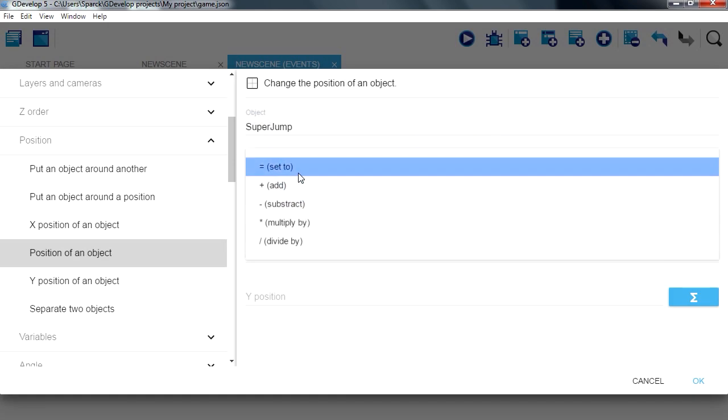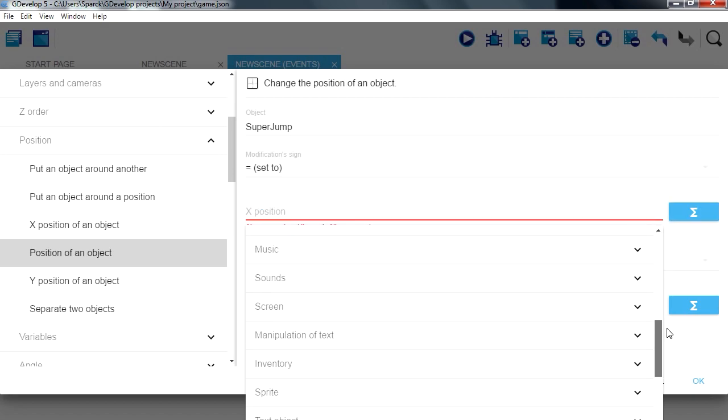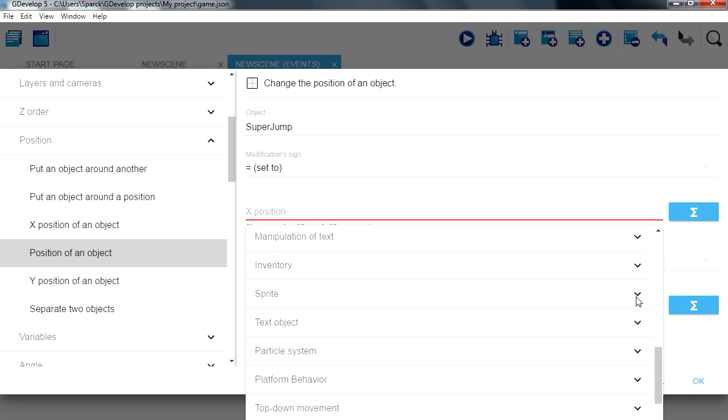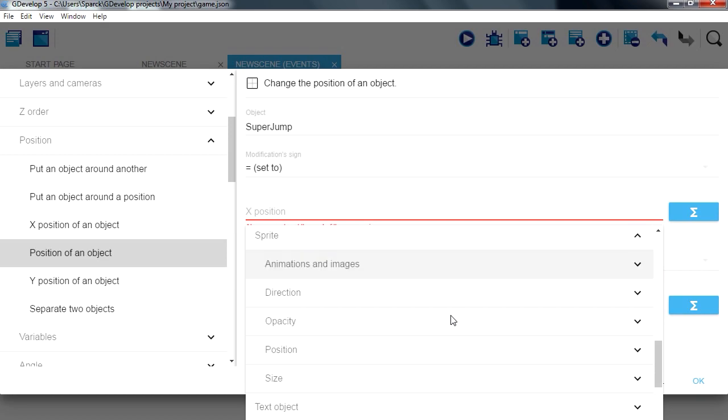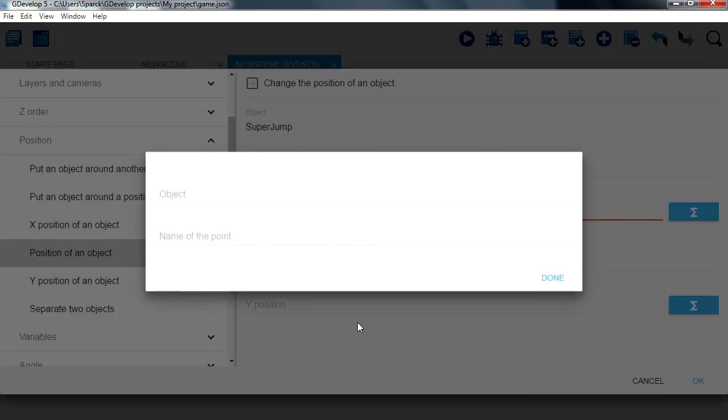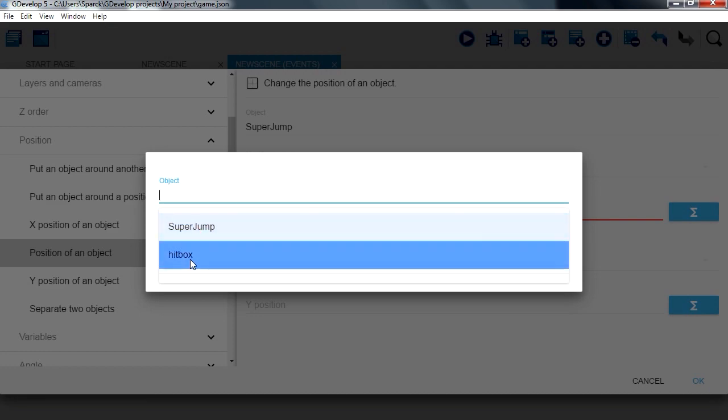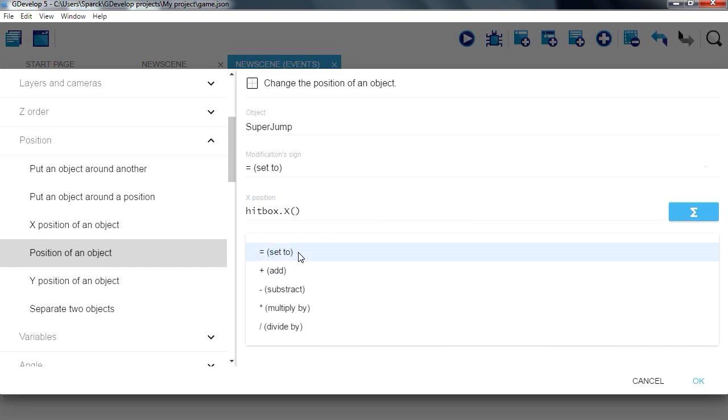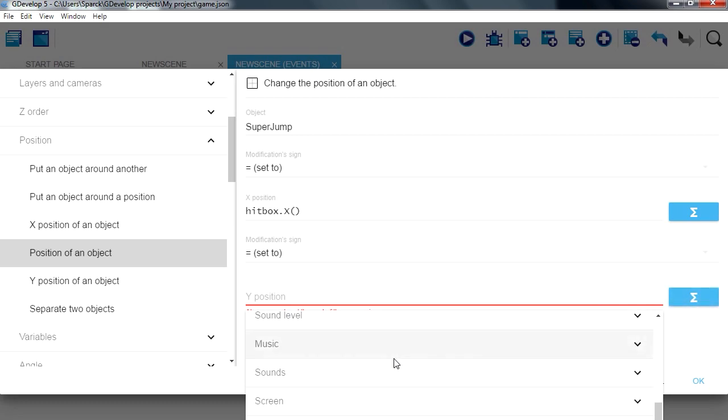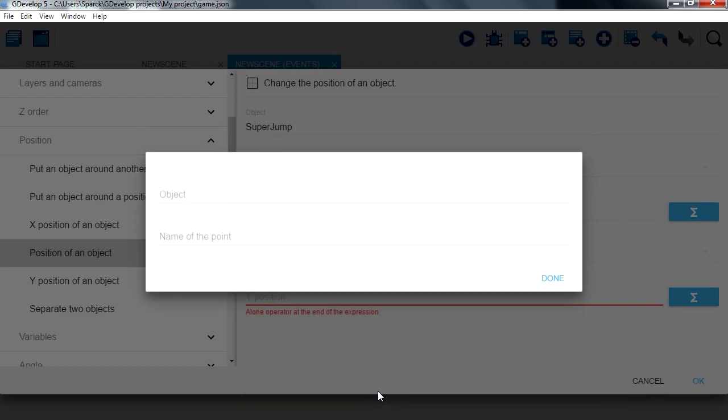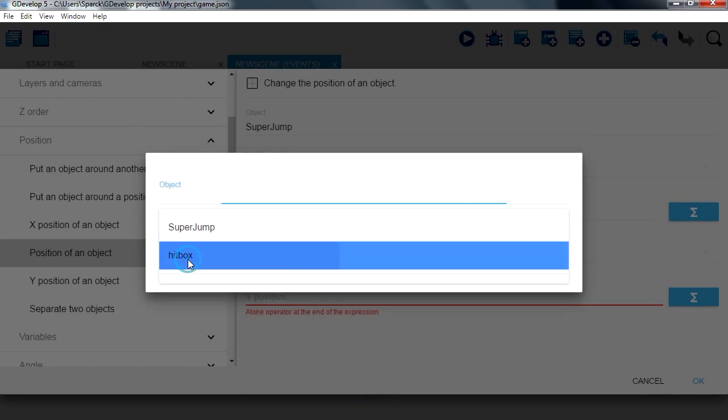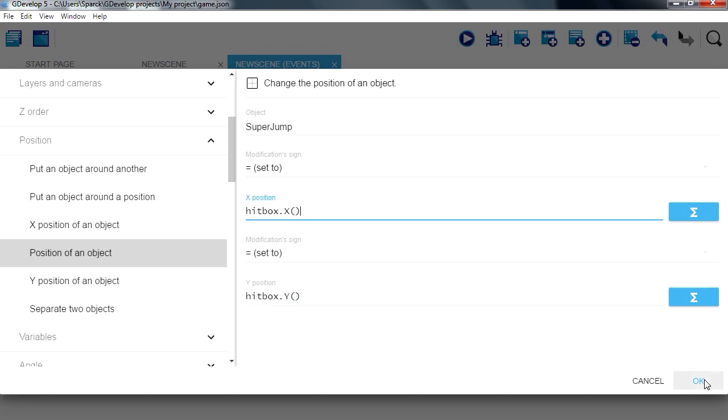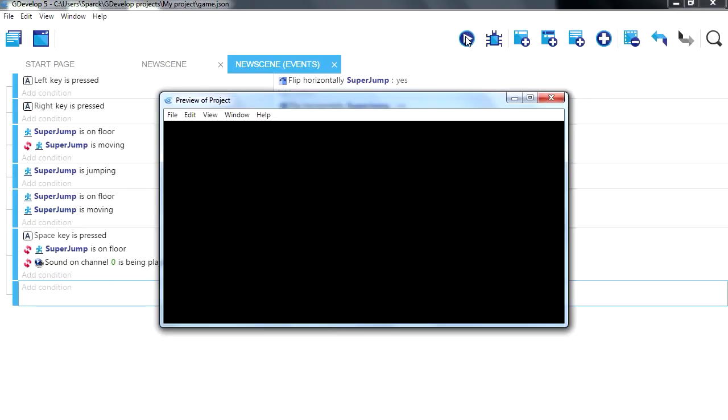Equals for the x position. Let me, what is sprite, let me find sprite, sprite, position. X position of a hitbox. Actually, we don't want a point, we just want the x position. Set the y, sprite position, y position of a hitbox, so we just want the y. Hit ok, and let's try it out.